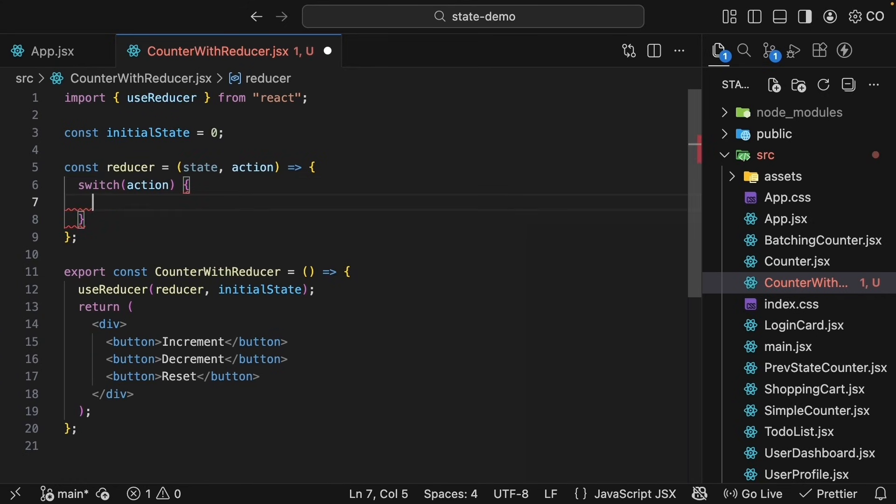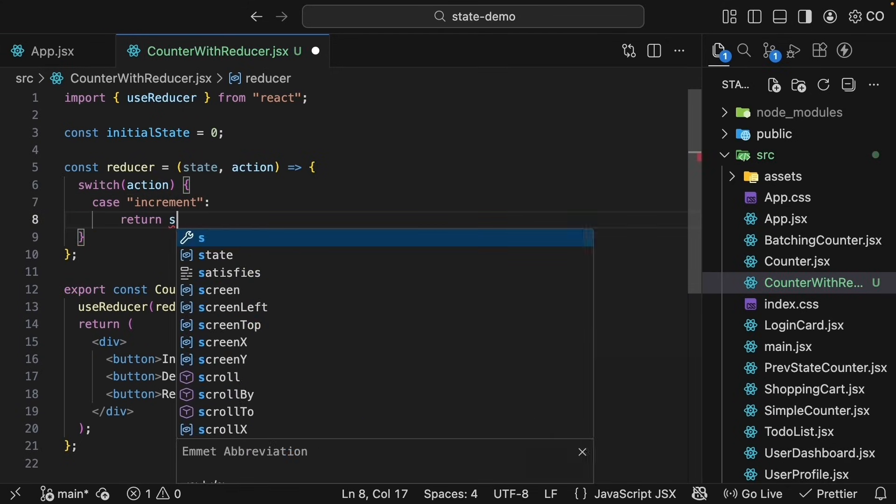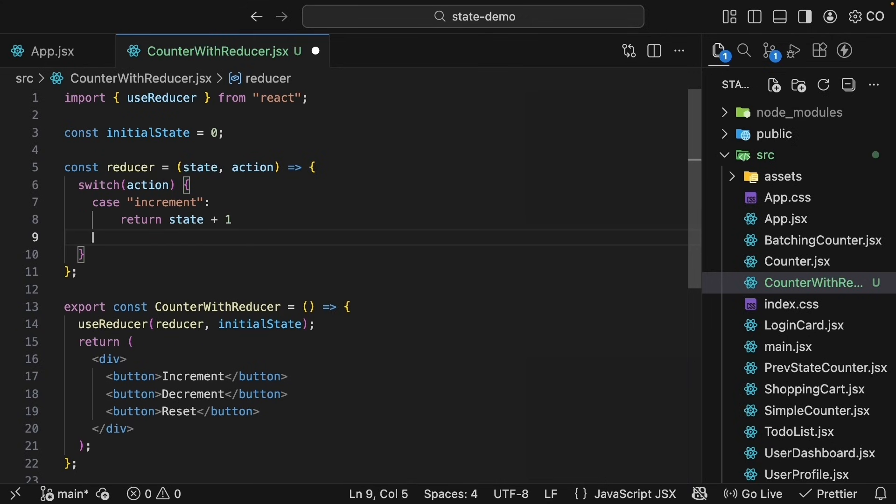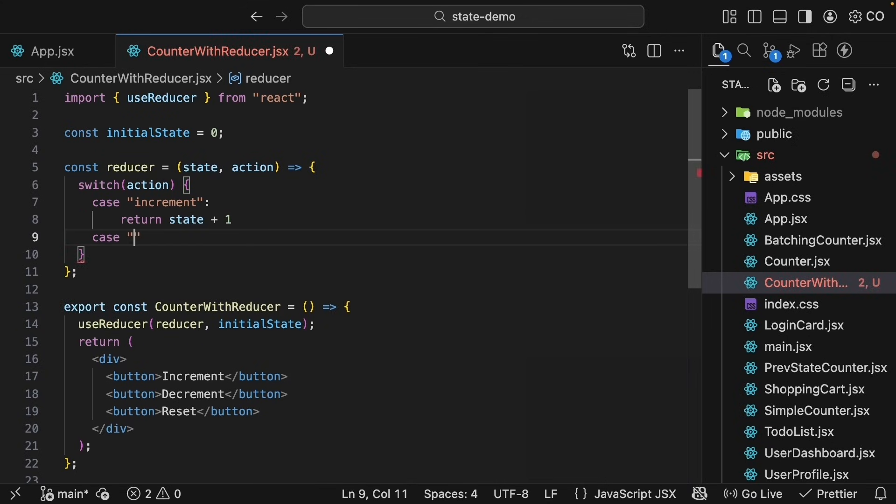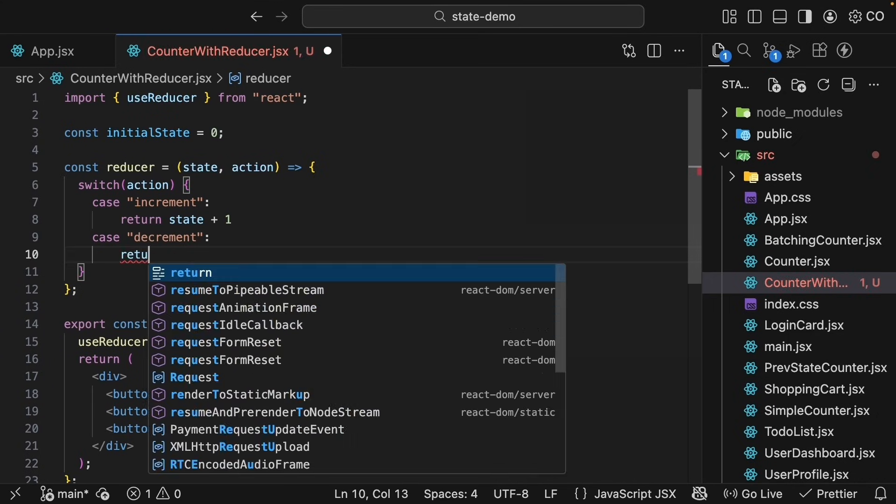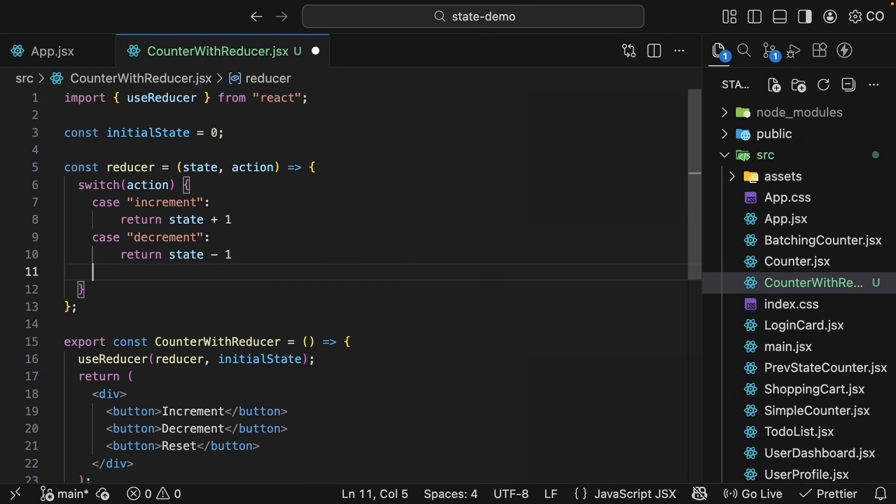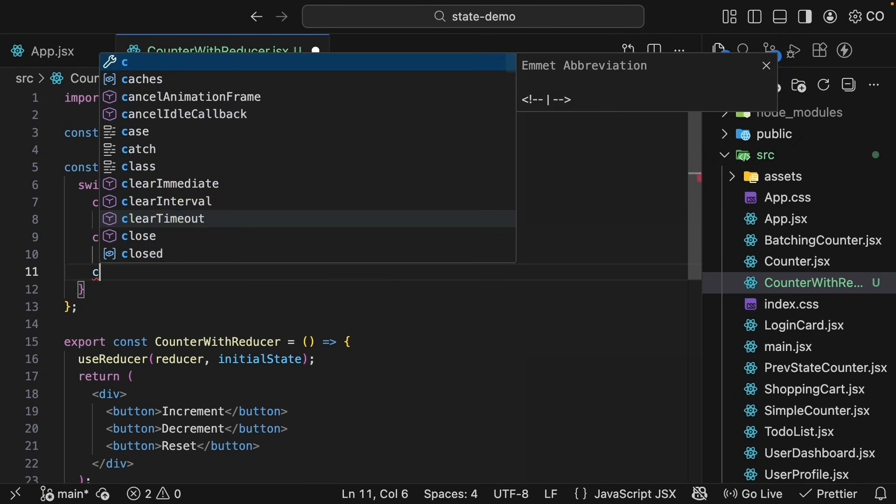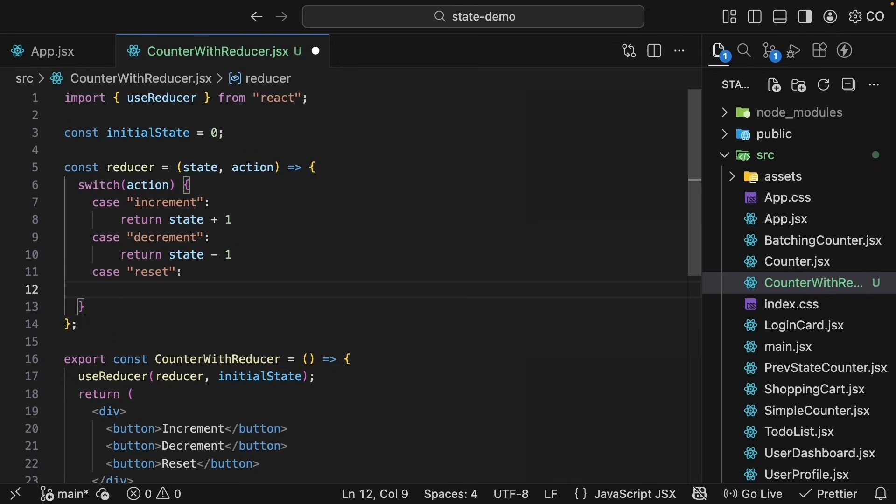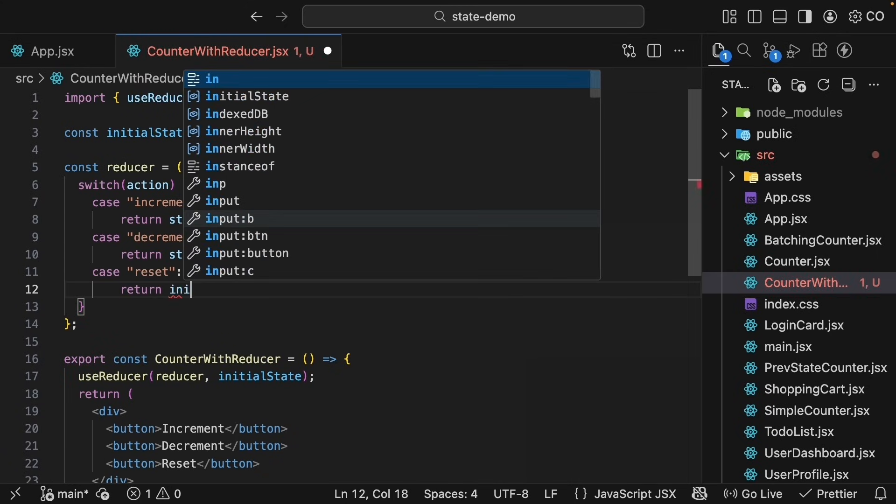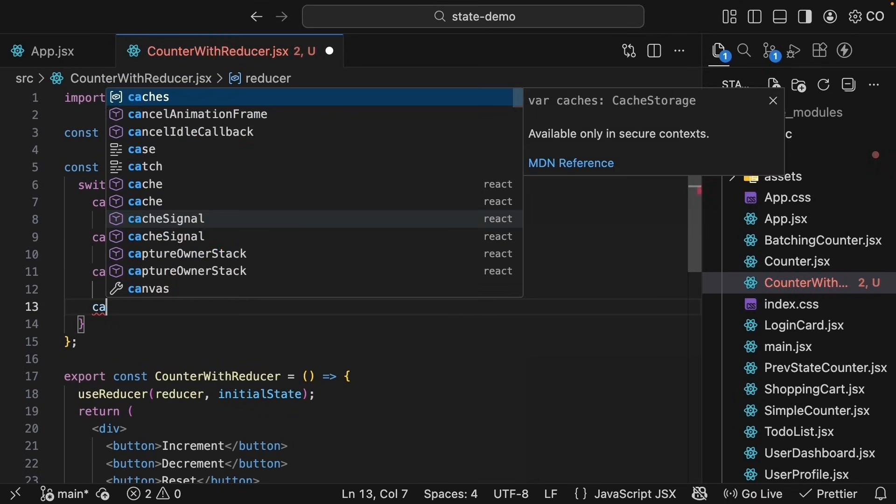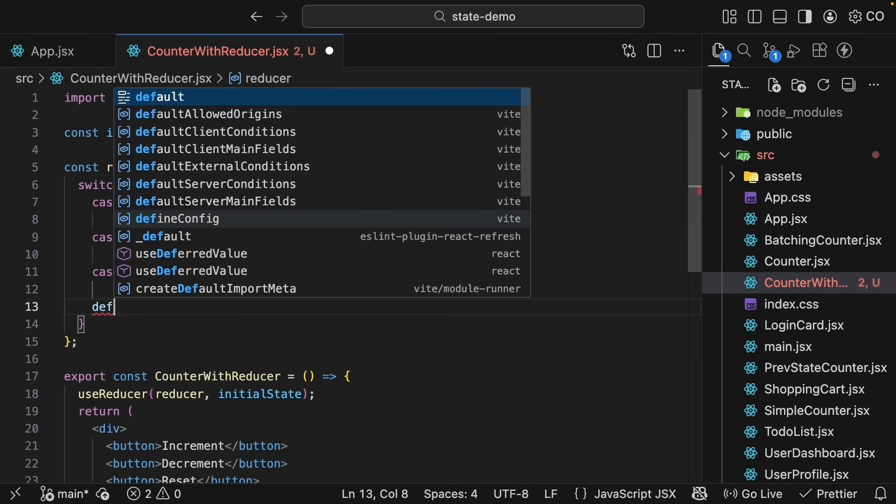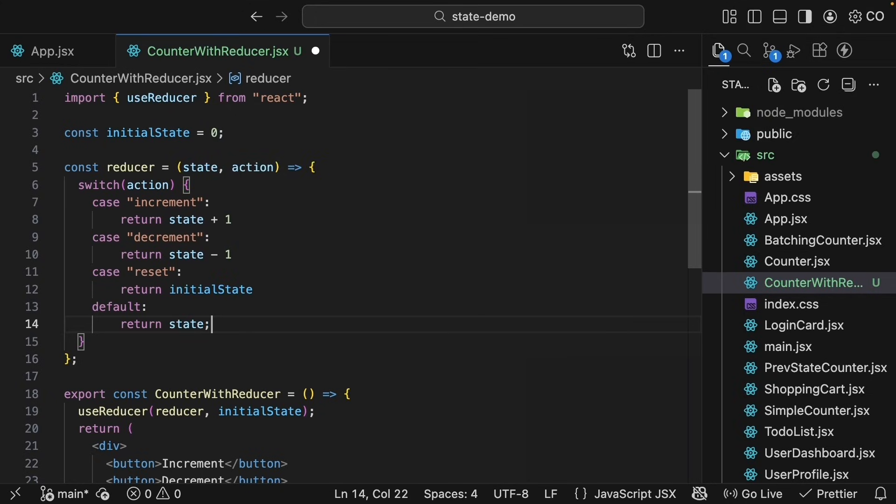When the action is increment, so case increment, the new state will be the current state plus 1. So return state plus 1. When it is decrement, so case decrement, the new state will be the current state minus 1. So return state minus 1. And when it's reset, so case reset, the new state will be the initial state of 0. So return initialState. Let's also add a default case that simply returns the current state unchanged. So default, return state unchanged. This handles any unknown actions.